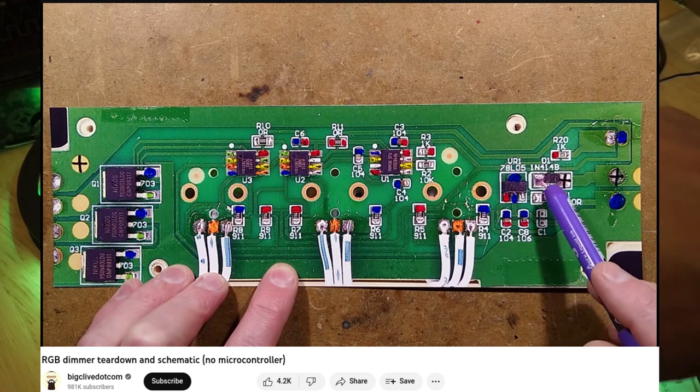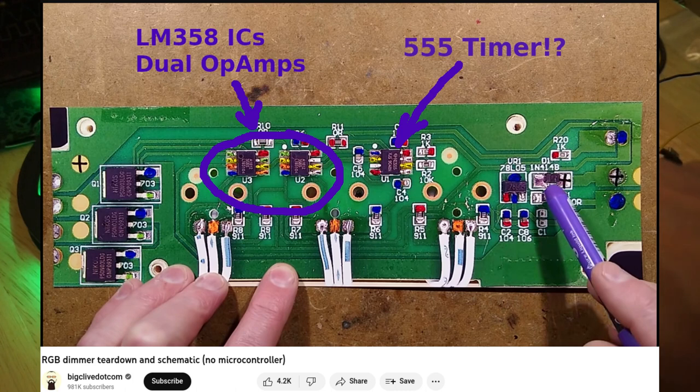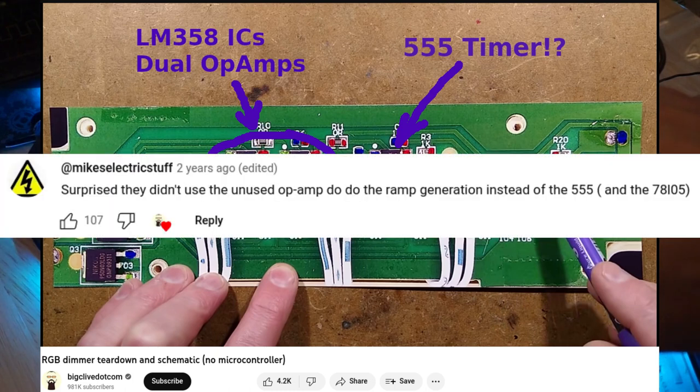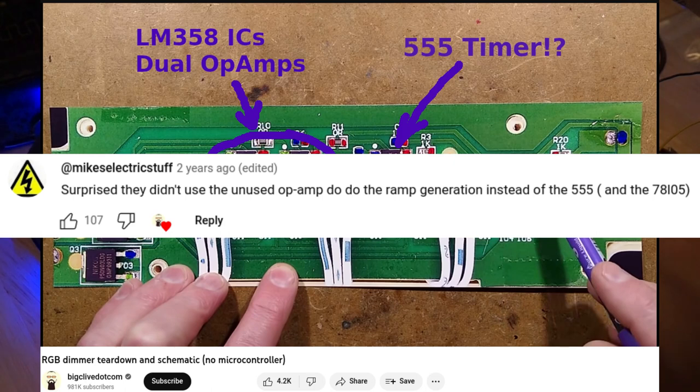In it he found two dual op-amps, but also a 555 timer that functioned as the oscillator. As was pointed out in the comments, the 555 was completely unnecessary, as there was an unused op-amp on one of the LM358s.